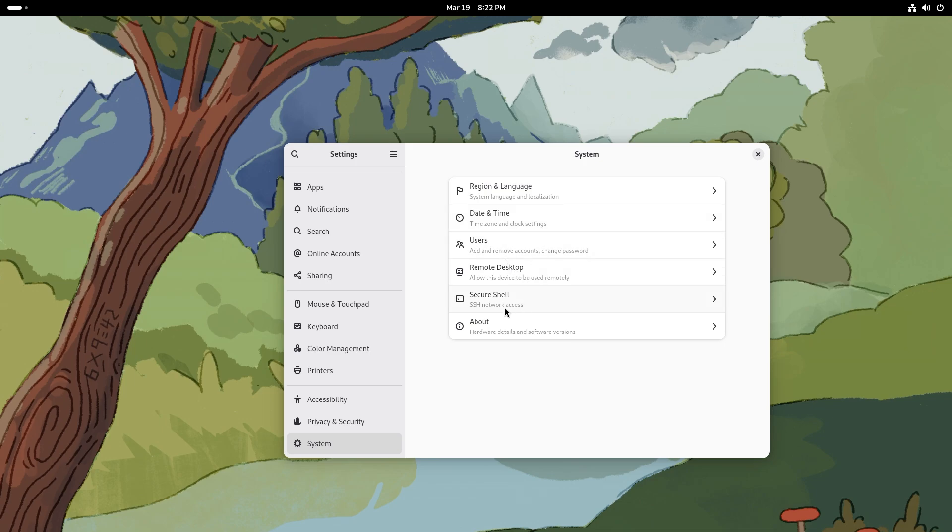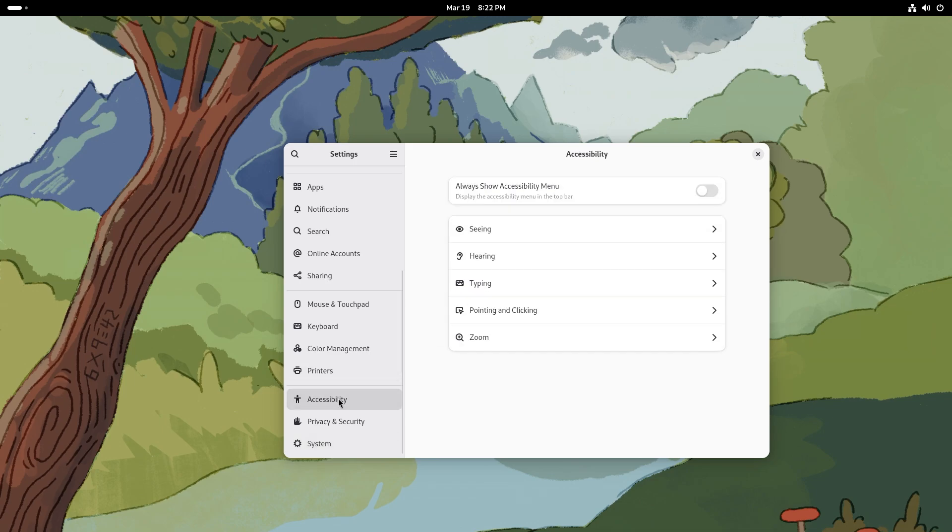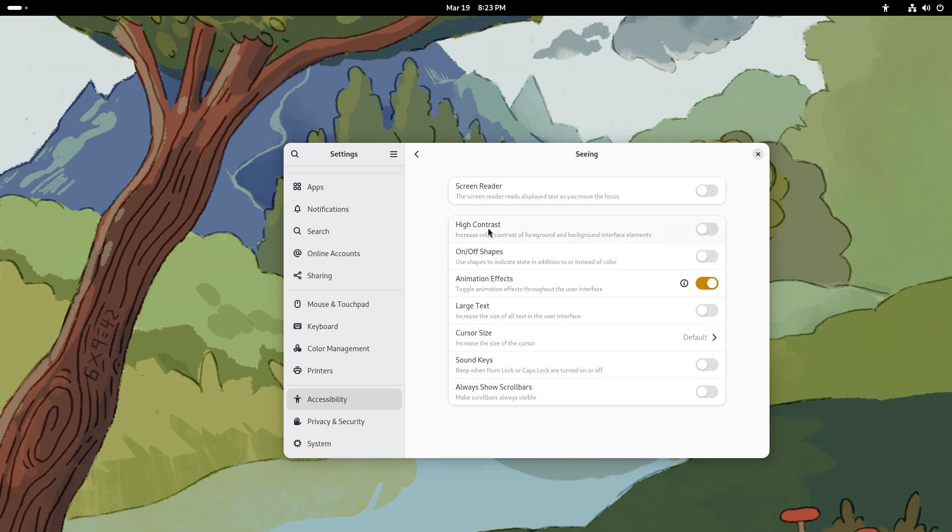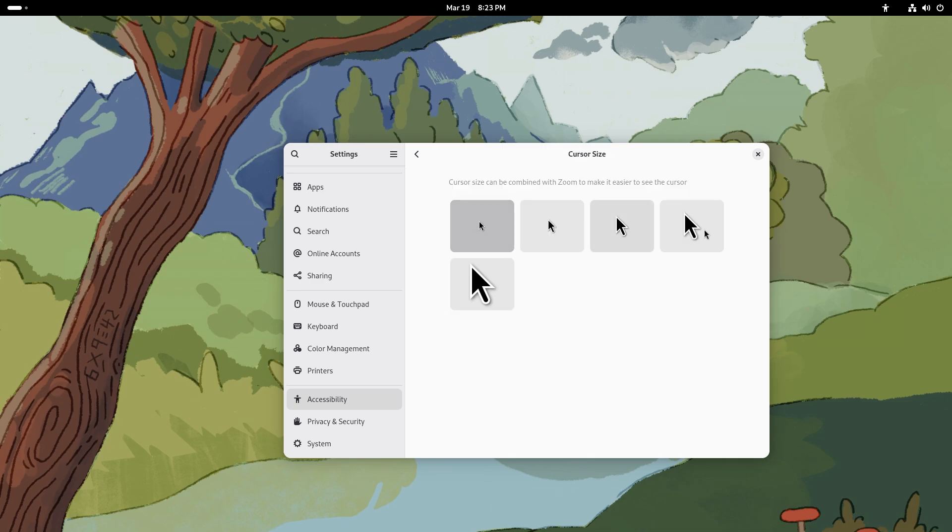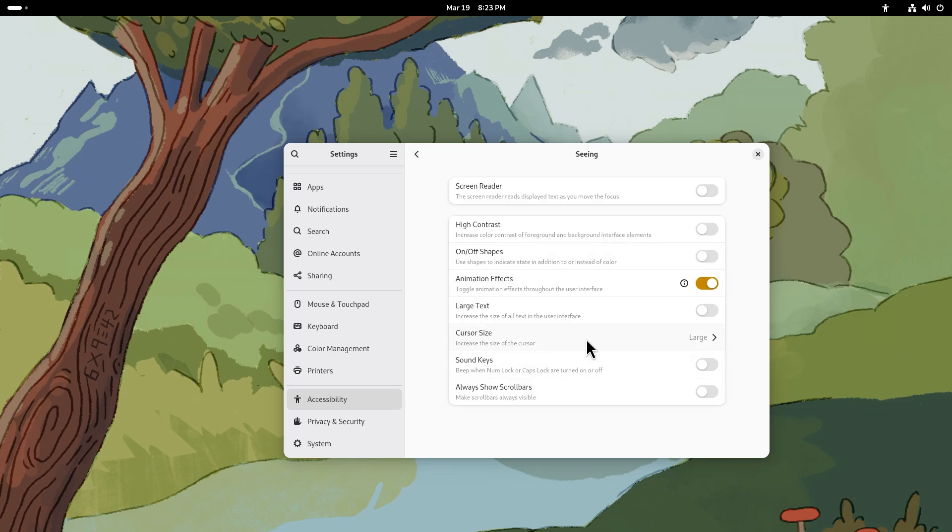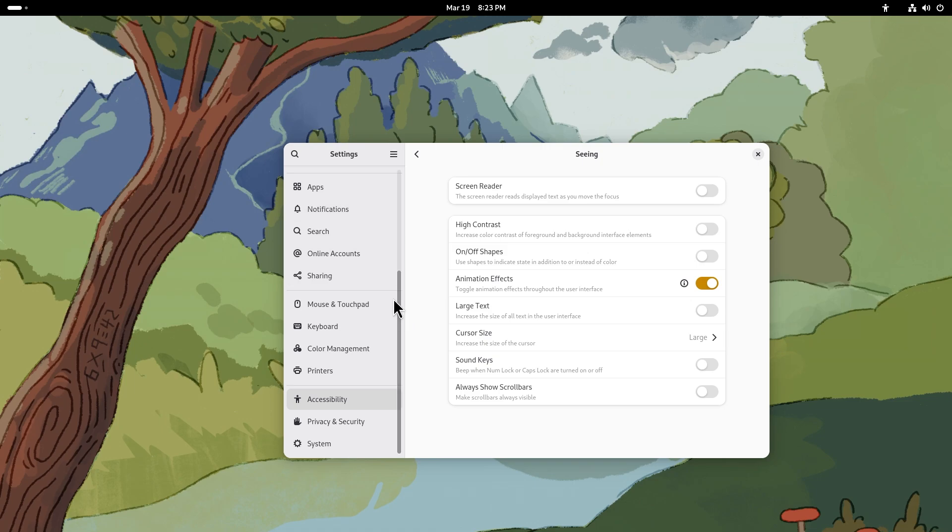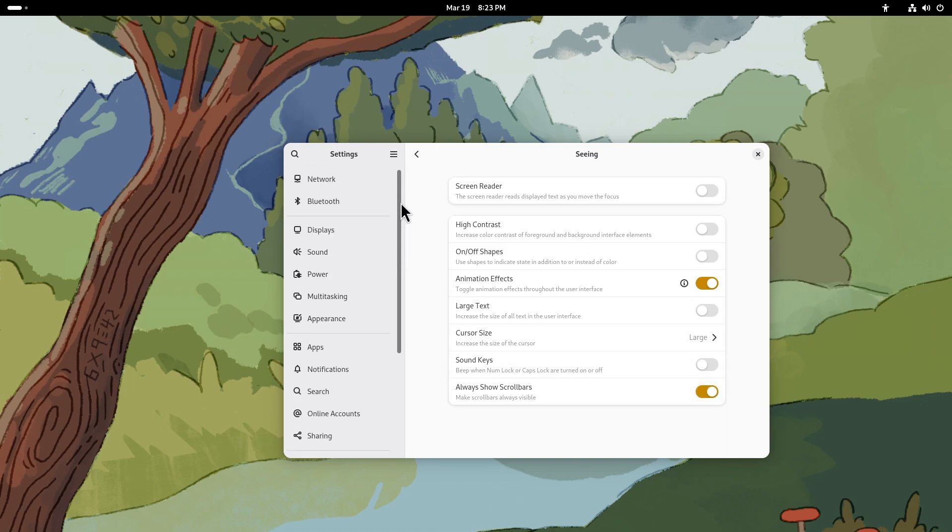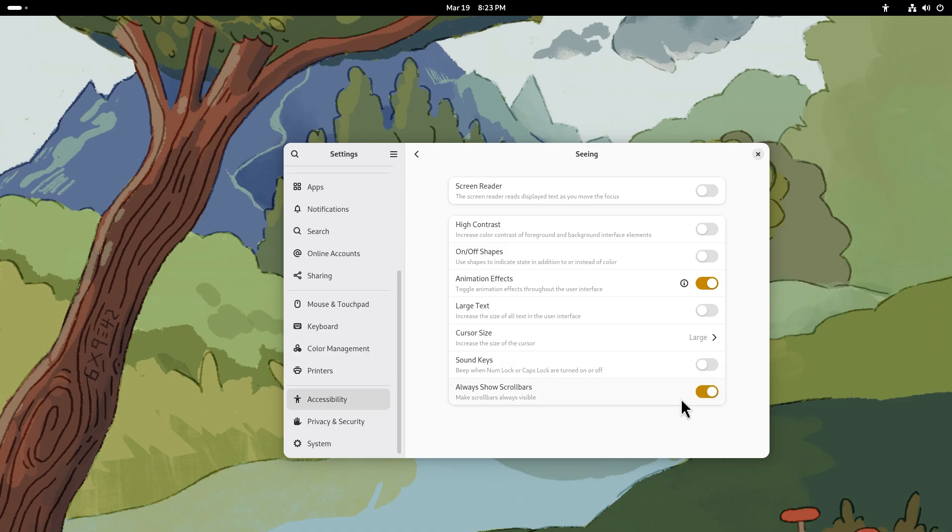Inside accessibility, one of the most important parts in any operating system, you can always show the accessibility menu. This is pretty good, I would like to actually have that turned on just as a reminder. We have seeing inside, we get screen reader, high contrast on/off, shapes, animation effects, large text, cursor size. You can change the cursor size, let's just change it to this for the video so that it's easier for you guys to see and follow along. Sound keys and always show scroll bars, this is also good. If you turn that off it's going to be like this, if you turn it on it's going to be like this.